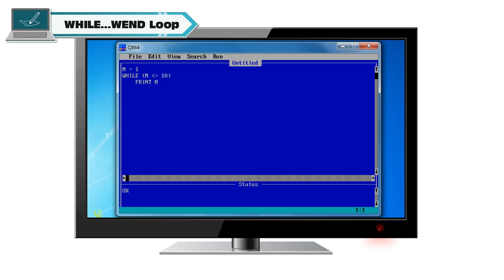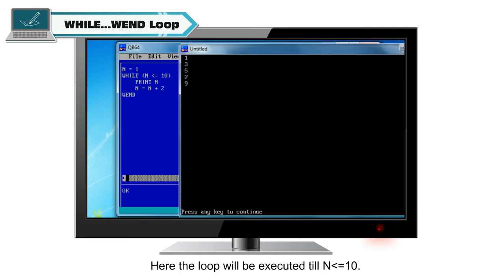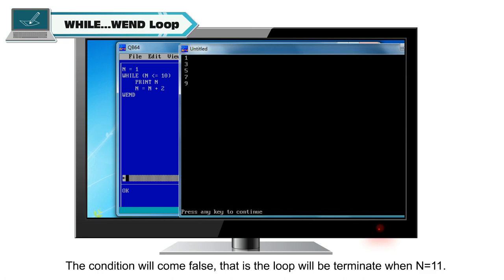While n is less than or equal to 10, print n. n is equal to n plus 2. When? Here, the loop will be executed till n is less than or equal to 10. The condition will come false.